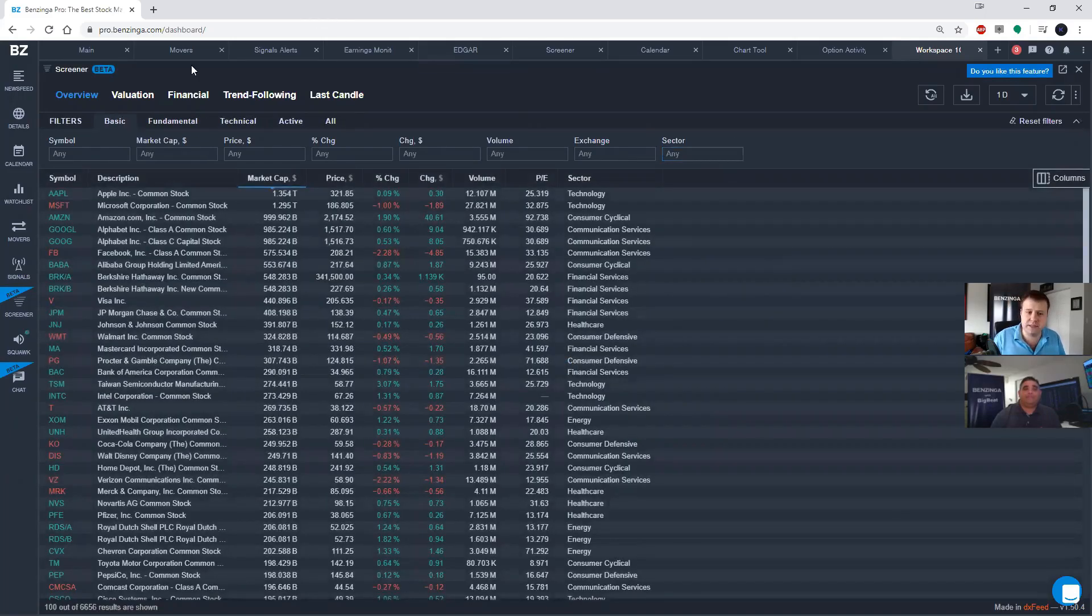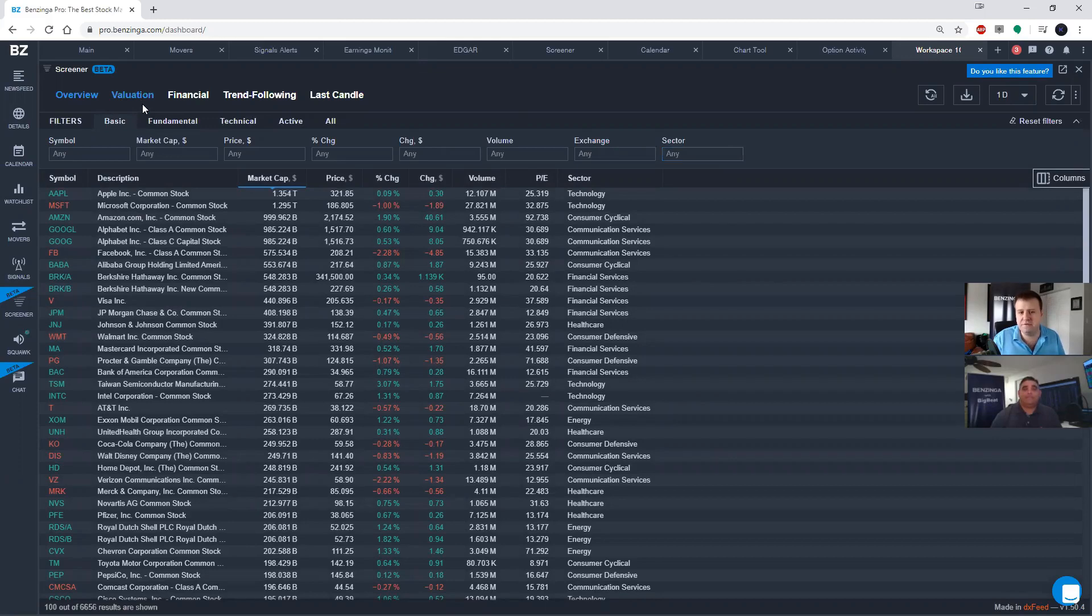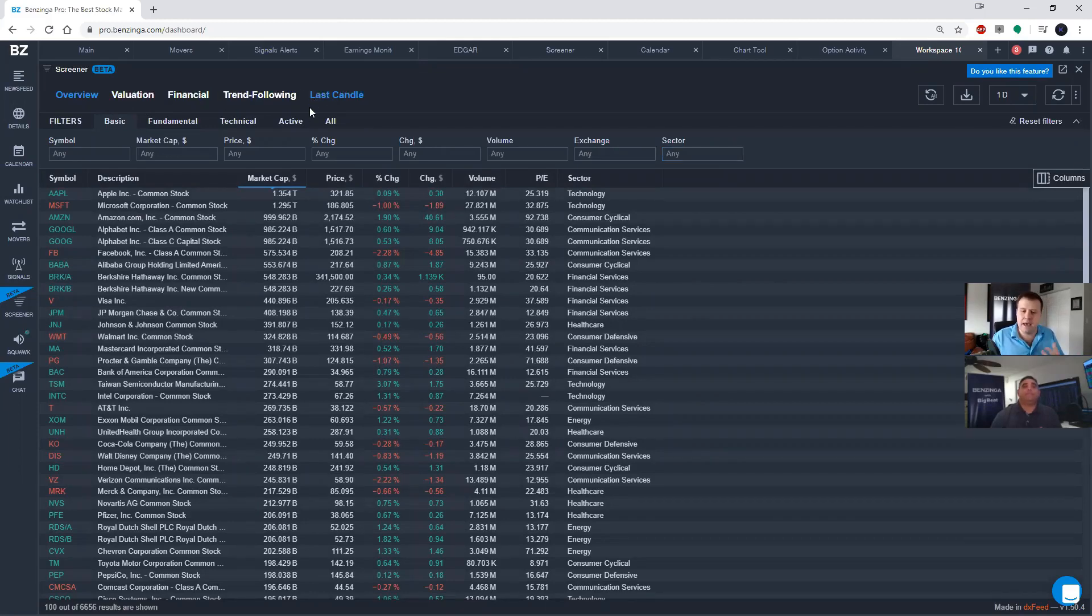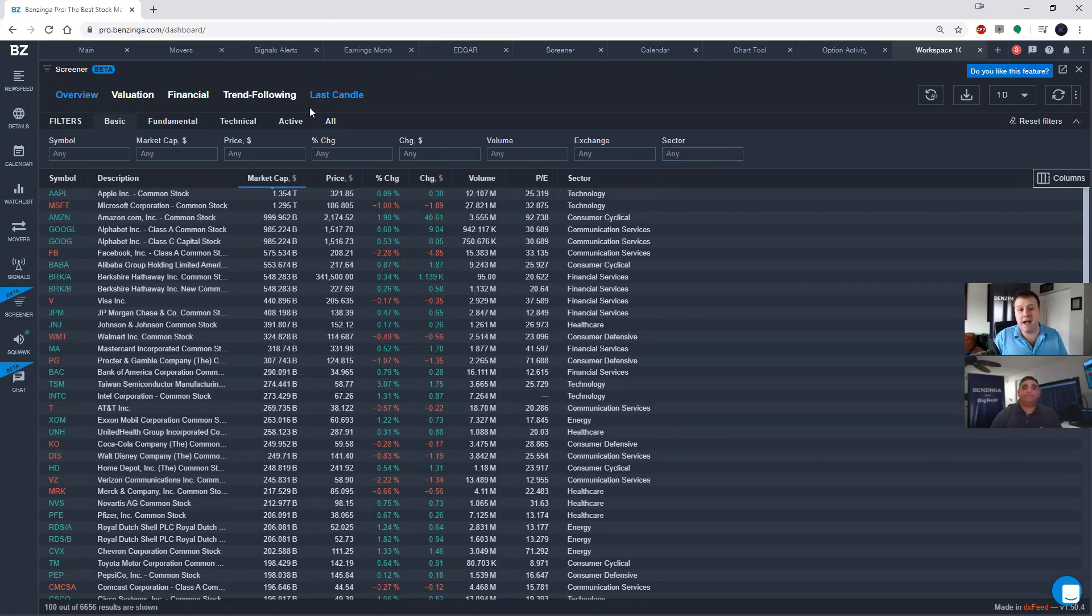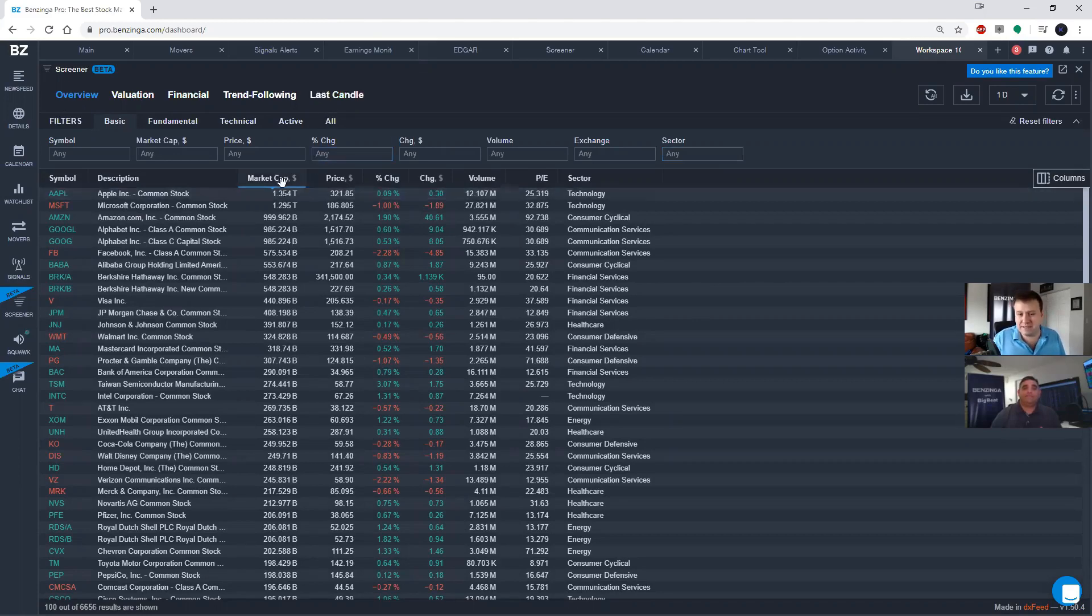Now, the first thing that you're going to see here in this first row is overview, valuation, financial, trend following, and last candle. And basically all that is are presets for the columns that you can find in the results list. So you'll notice here on overview, it's giving you market cap, price, percent change, change, et cetera.